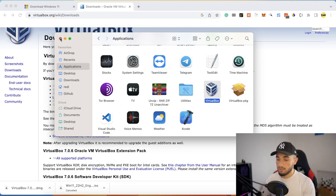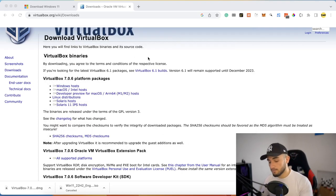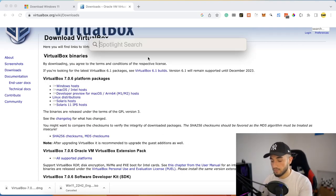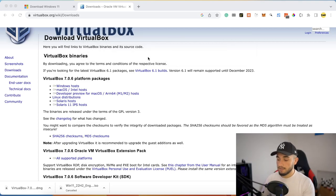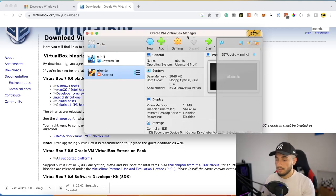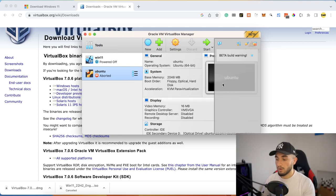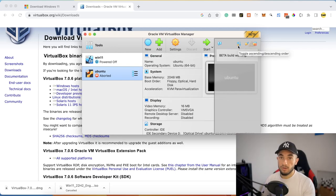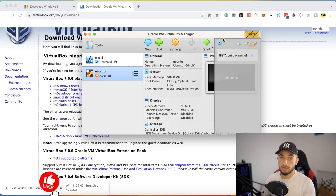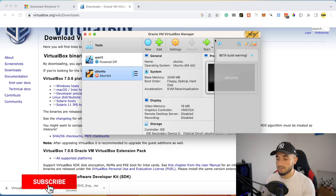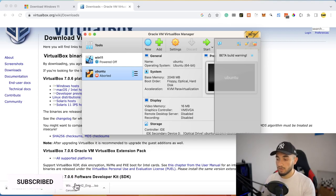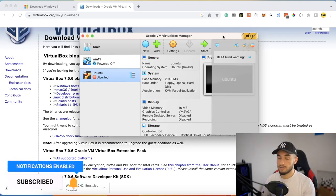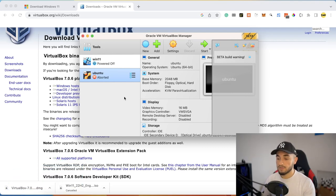You can quickly open VirtualBox using Spotlight Search — just search for 'VirtualBox.' Here is VirtualBox running on the MacBook with the M1 chip. Note that it shows 'beta version' because this is still in beta. This version is specifically for M1 and M2 chips, not for Intel — Intel Macs will use the normal version.